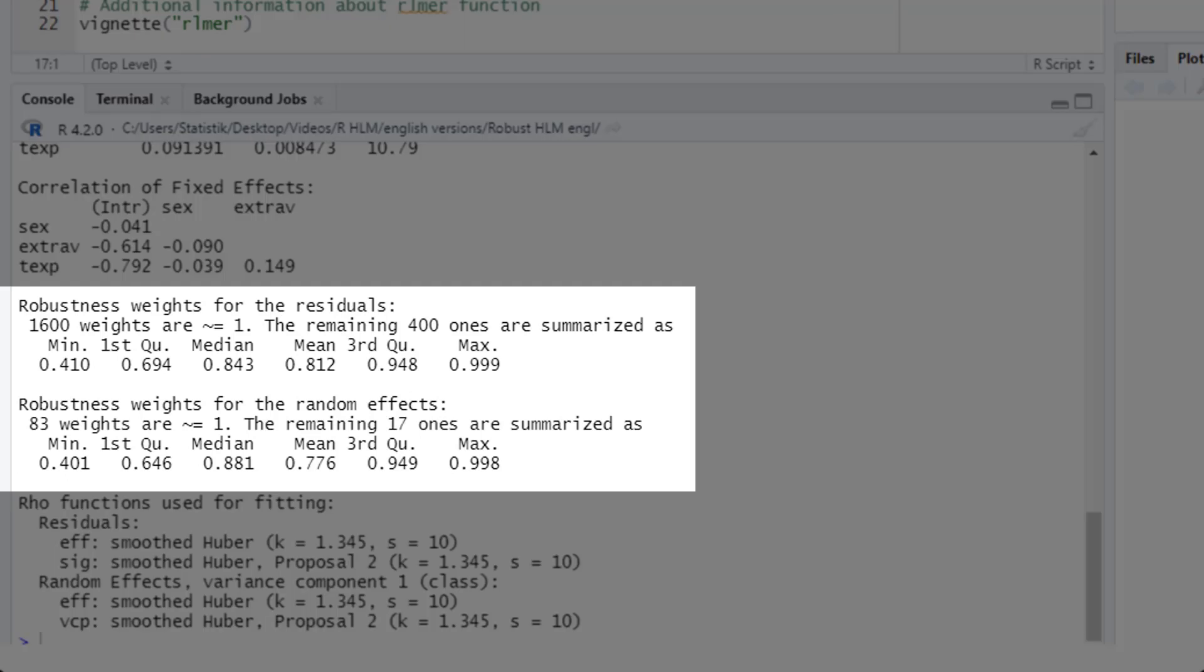What is new is this additional information. It's about the robustness weights, because this works by down-weighting extreme cases. And here we can see for the level one, 1,600 weights are about one, so those cases were fully weighted. And the remaining 400 ones were down-weighted. So on average, those 400 additional cases only got weights about 81%. The smallest one got only a weight of 41%.